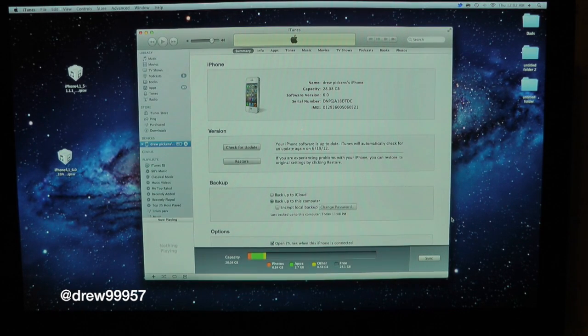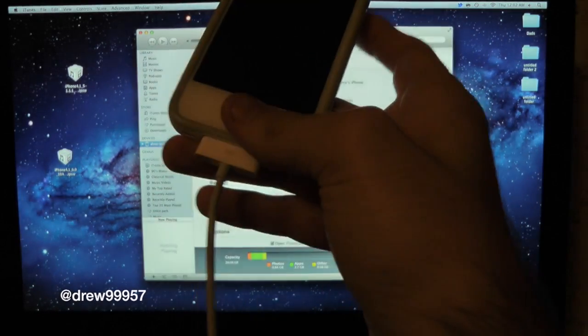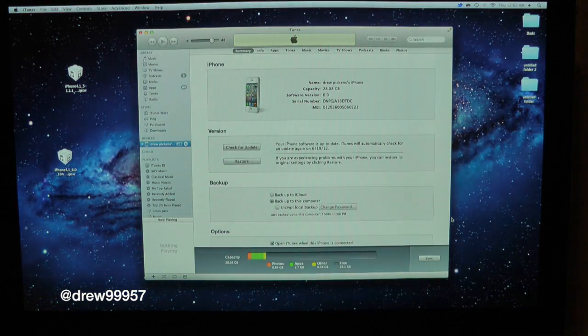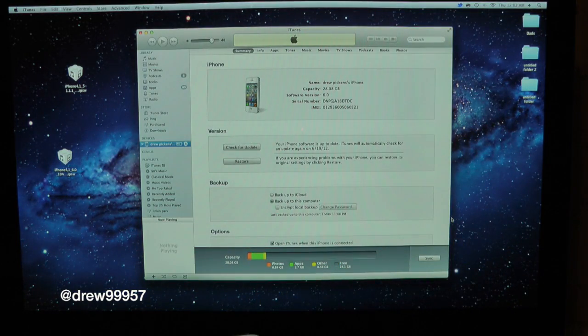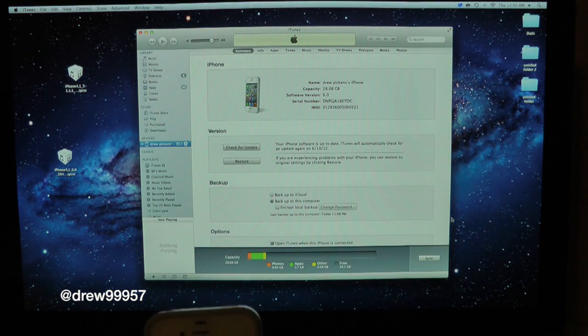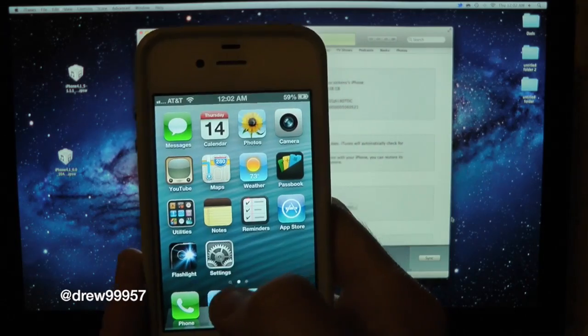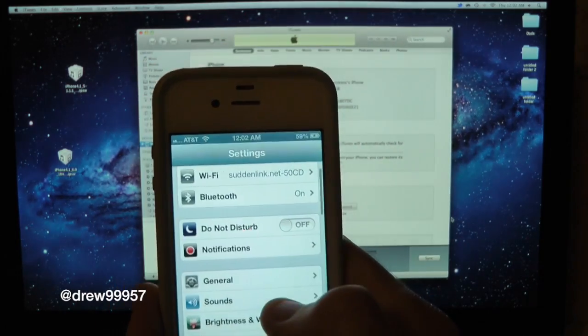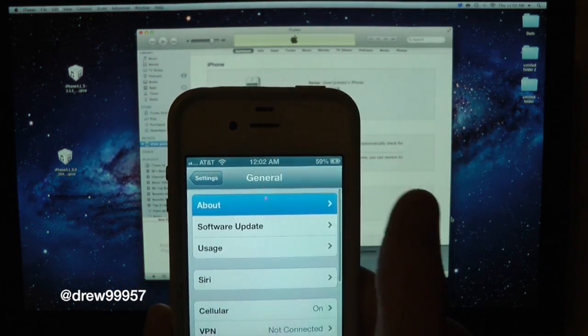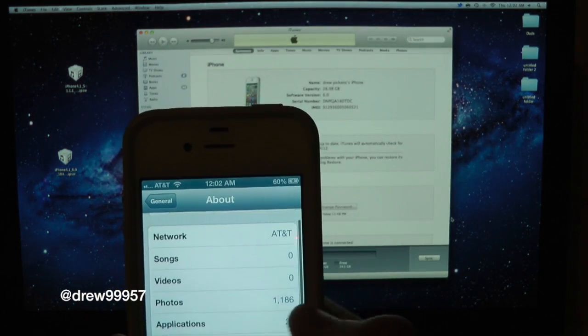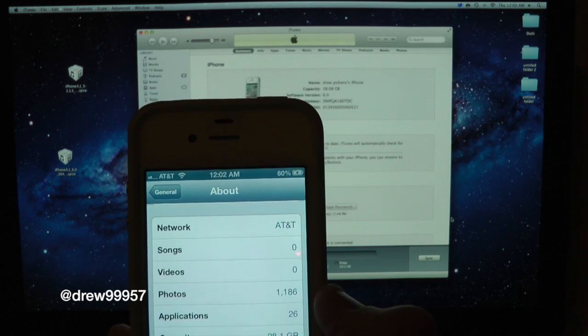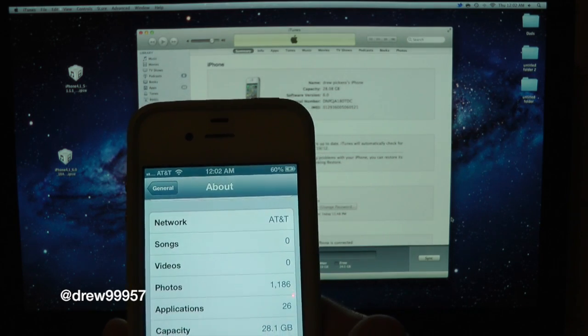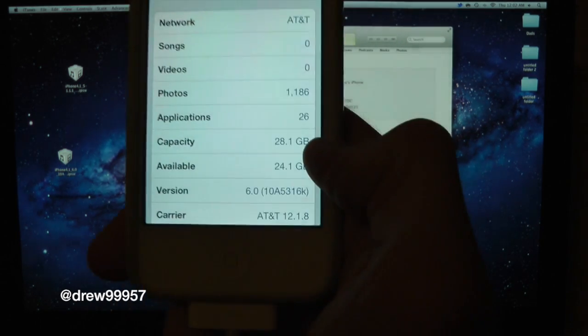Let's go ahead and begin the downgrade tutorial. What you need is obviously your following device and go ahead and plug it up to your computer. But before we begin, I do want to show you guys that I am running iOS 6 on my iPhone 4S. So let's open up Settings, let's go into General and let's go into About. Right there it is, version iOS 6 right there itself.